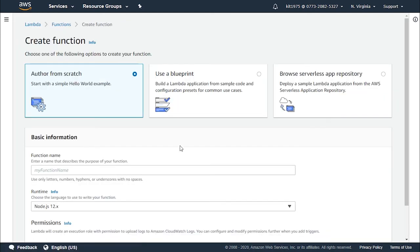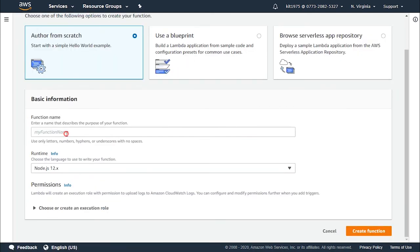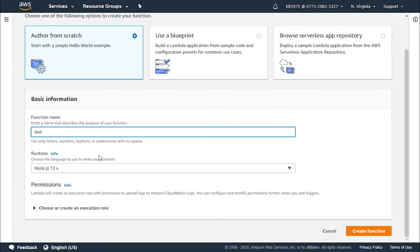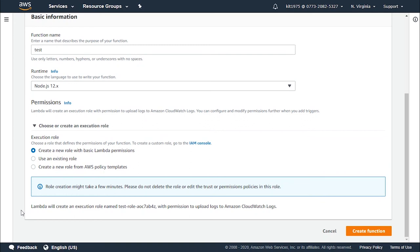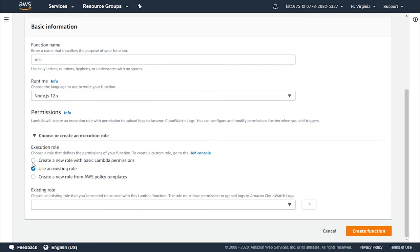Now we will have to give it a function name and we need to keep it on Node.js 12.x for runtime, and you can either choose or start creating an execution role. Now we should make sure that the Lambda function execution role has access to the destination resource. So choose or create an execution role, use an existing role, you choose the one that you already have.